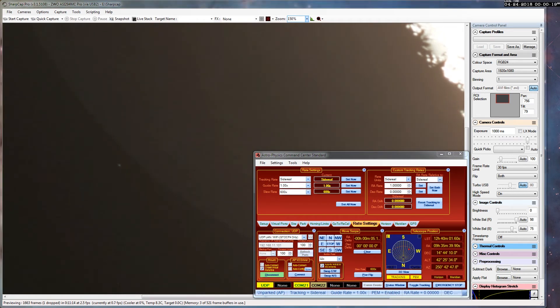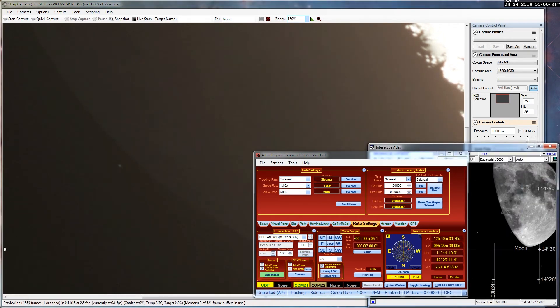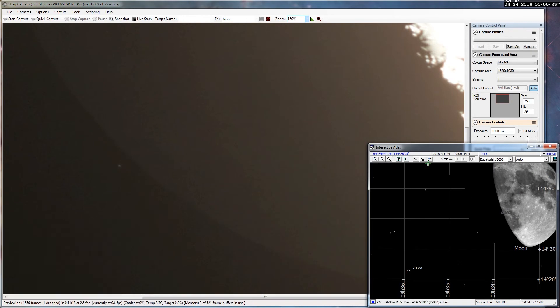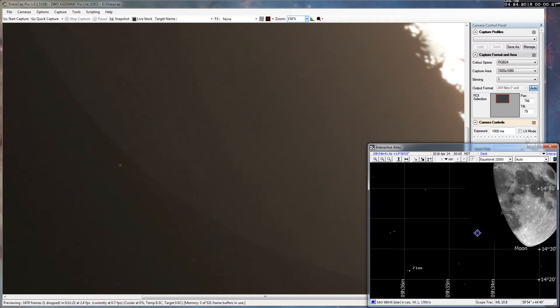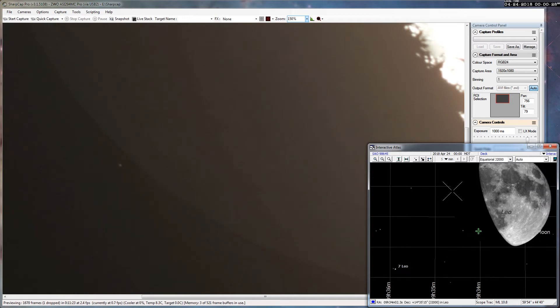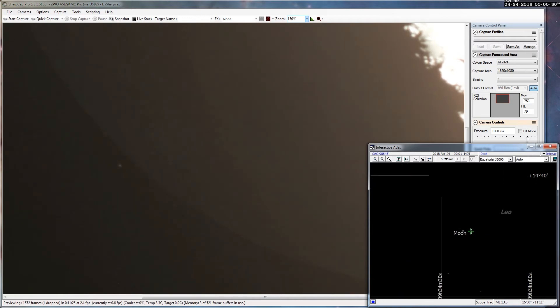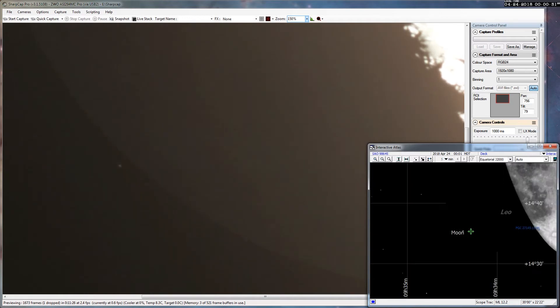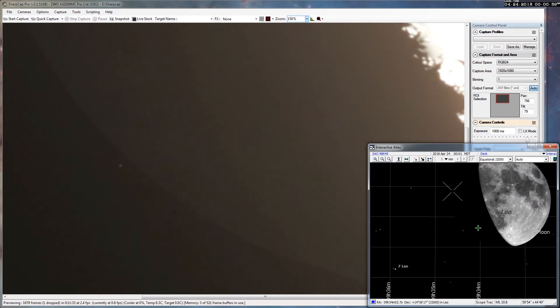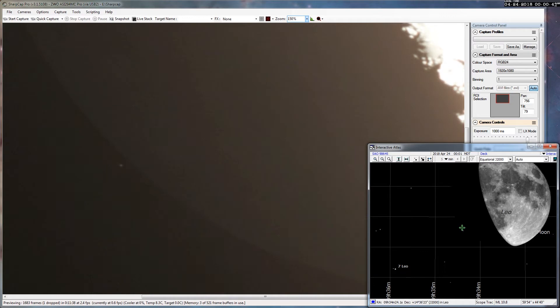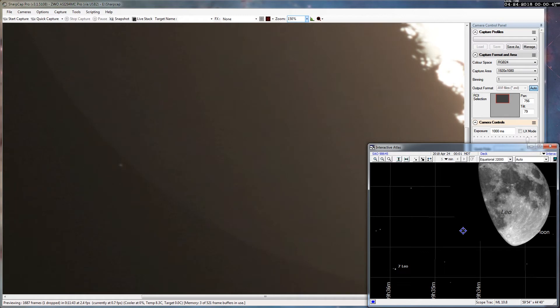It's getting pretty close. I can also turn on this, my sky tools interactive atlas. This is set to update about every 10 seconds. That is star SAO 98645 in case you were wondering, a magnitude 9.1 star in Leo. So here we go, it's about to be covered up.